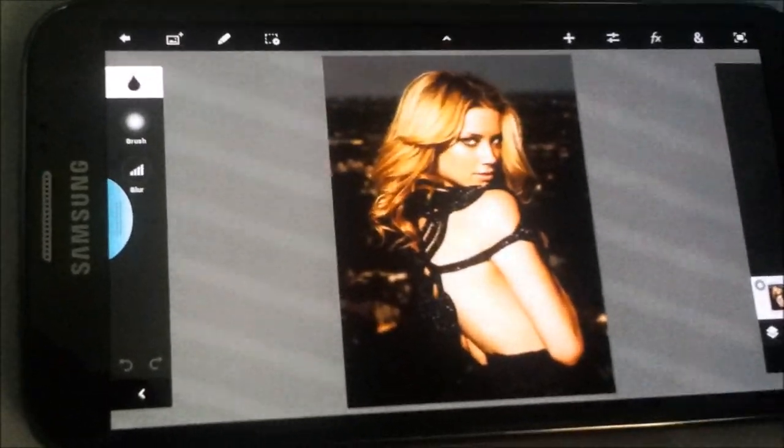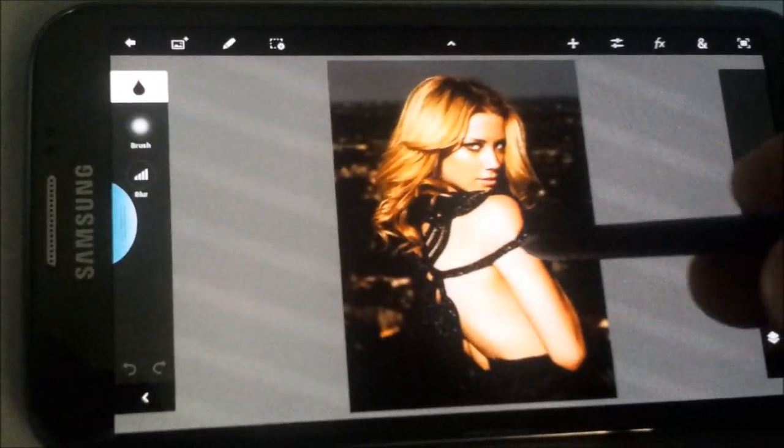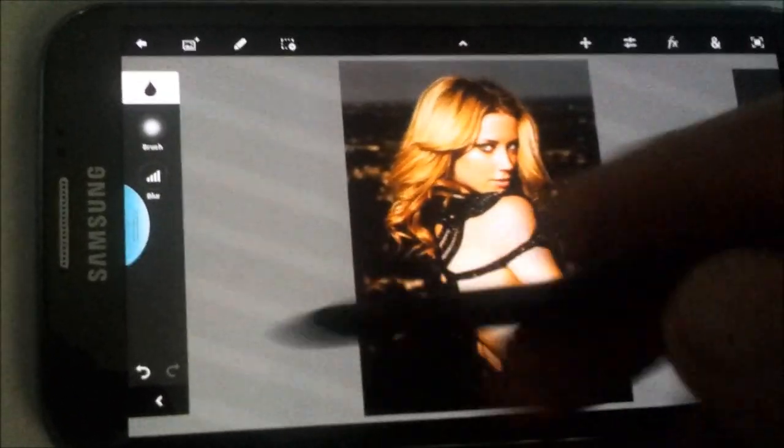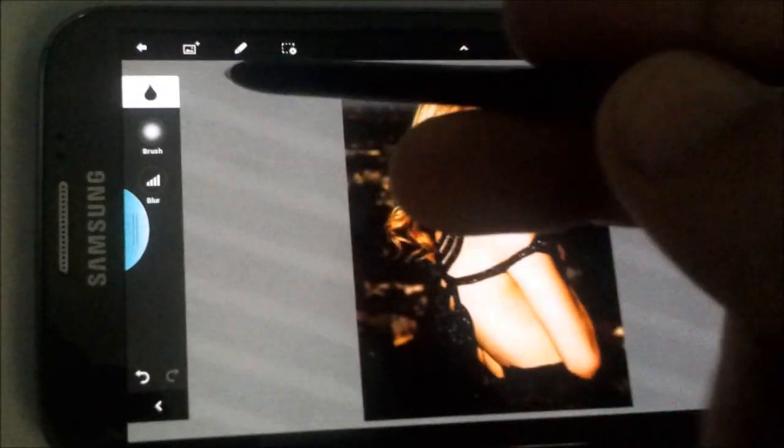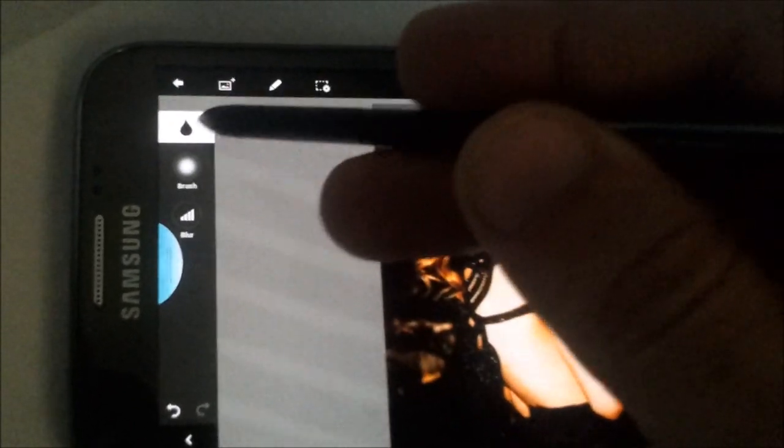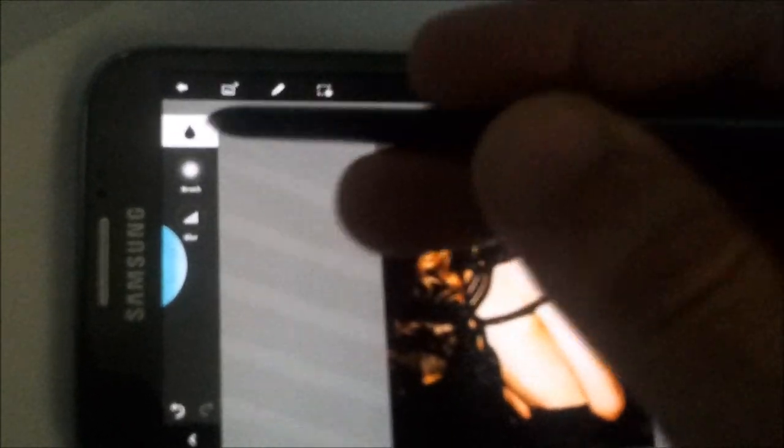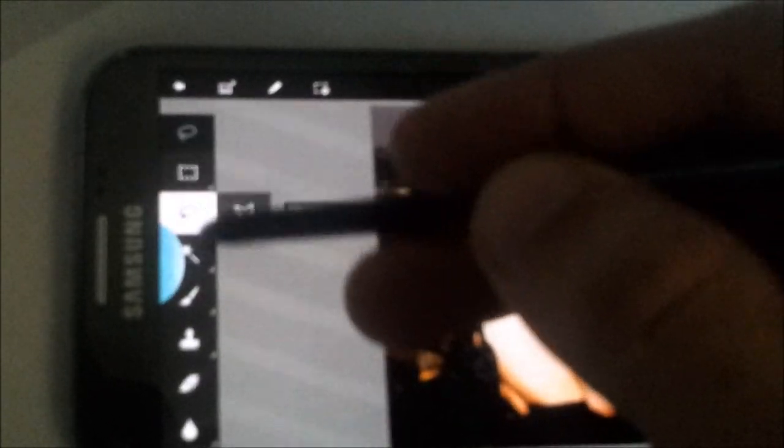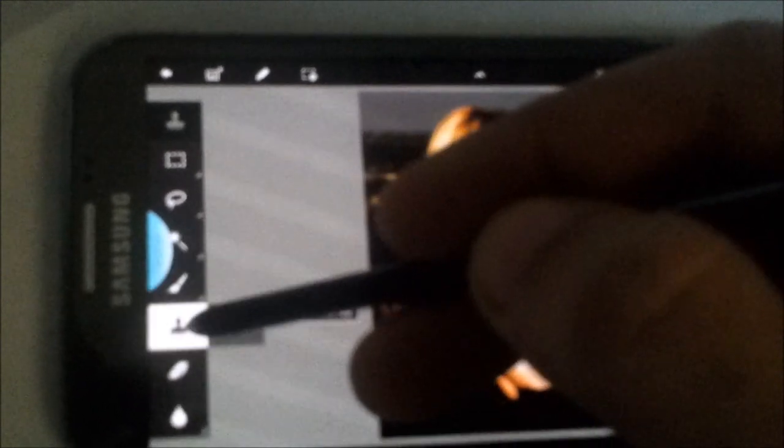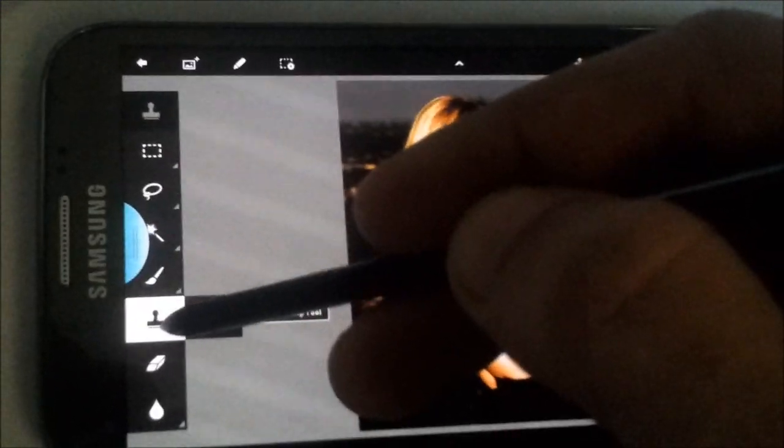You have the brush tool, the clone stamp tool, the eraser, the blur tool, the lasso, and the selection tool. So you have all the tools on the left.